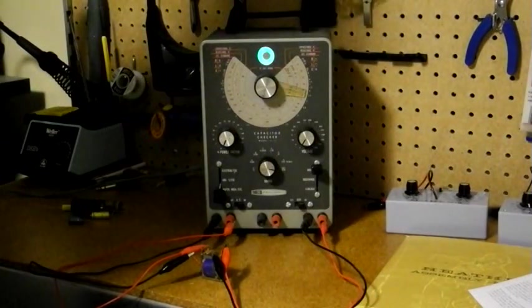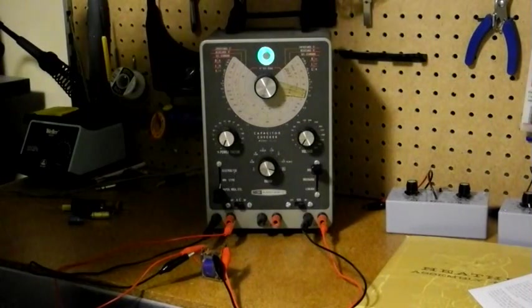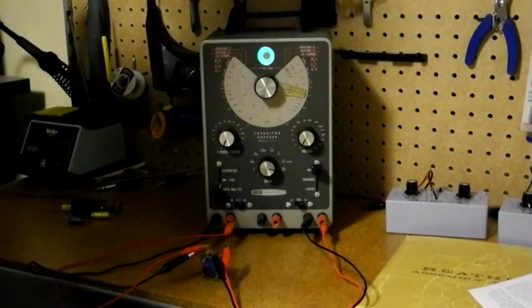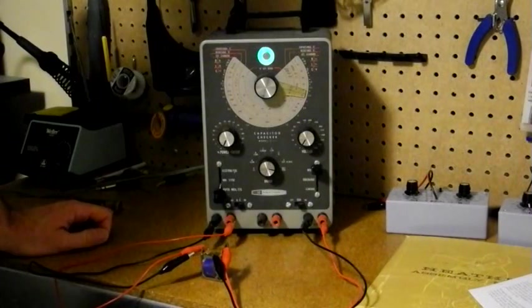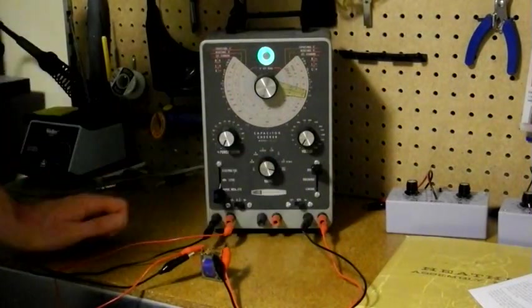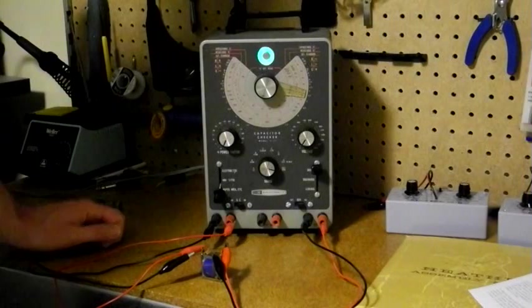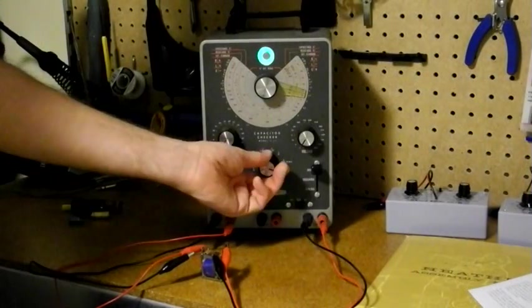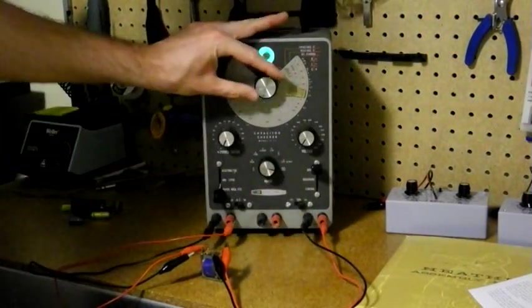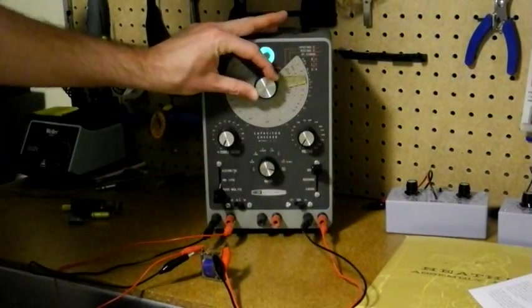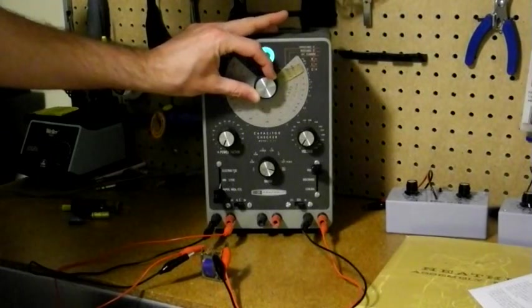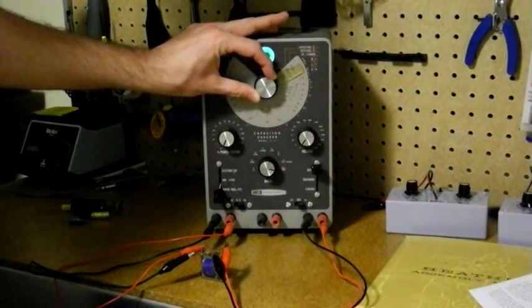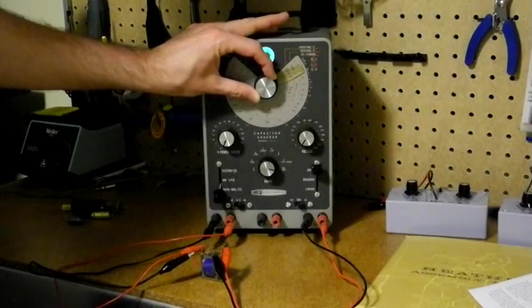Finally, you can measure the turns ratio of a transformer, and I'll demonstrate that. You connect the transformer windings to both the reference and the test connections, and set mode to external standard, and adjust for the eye to open. The point that the eye opens indicates the turns ratio of the transformer.